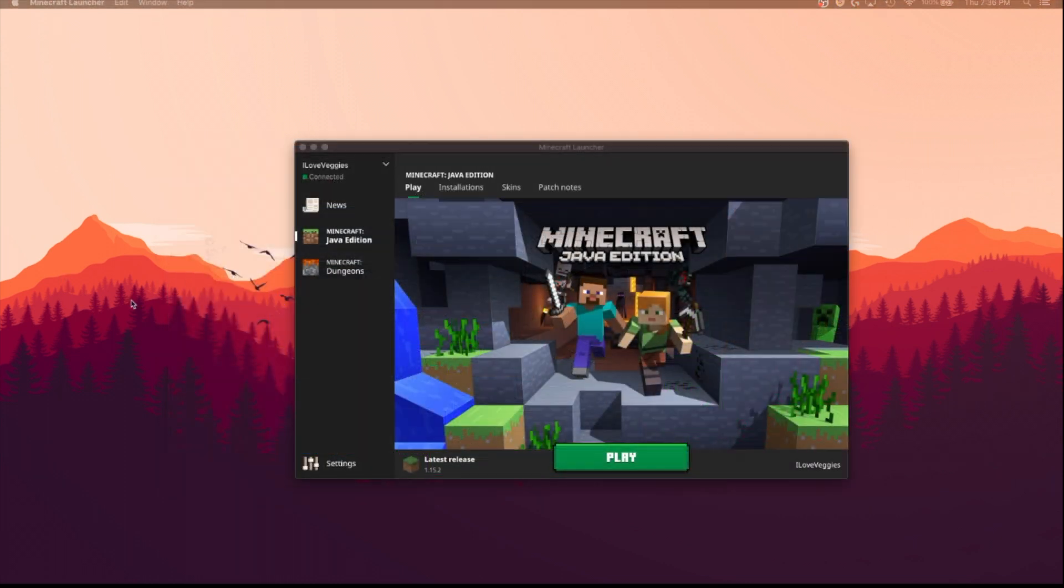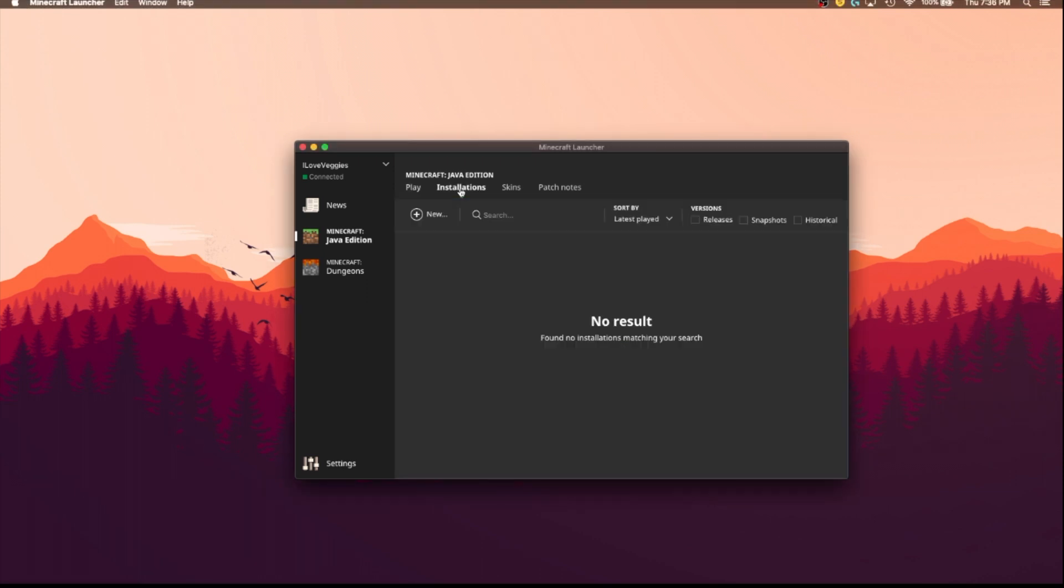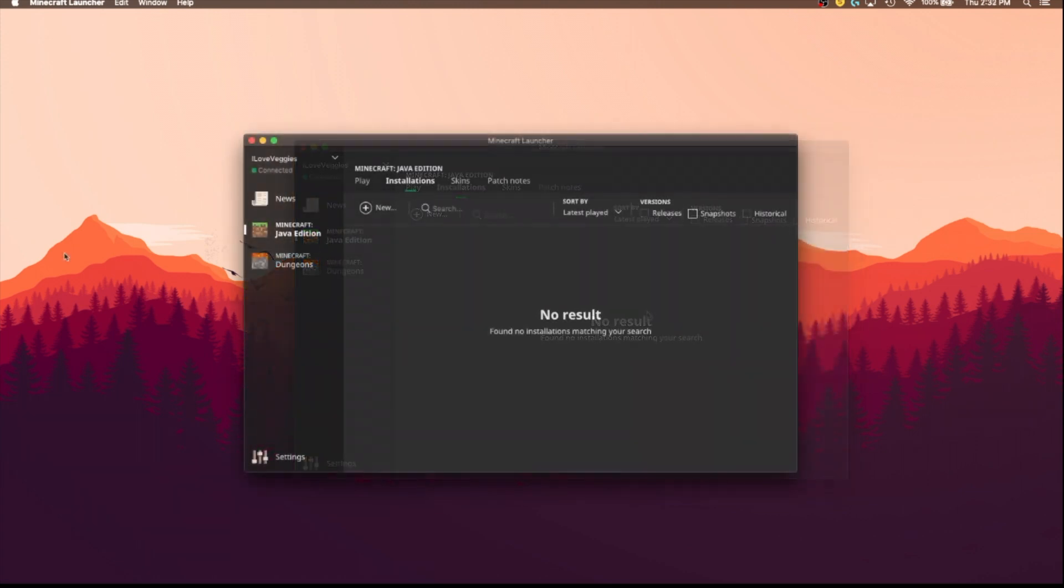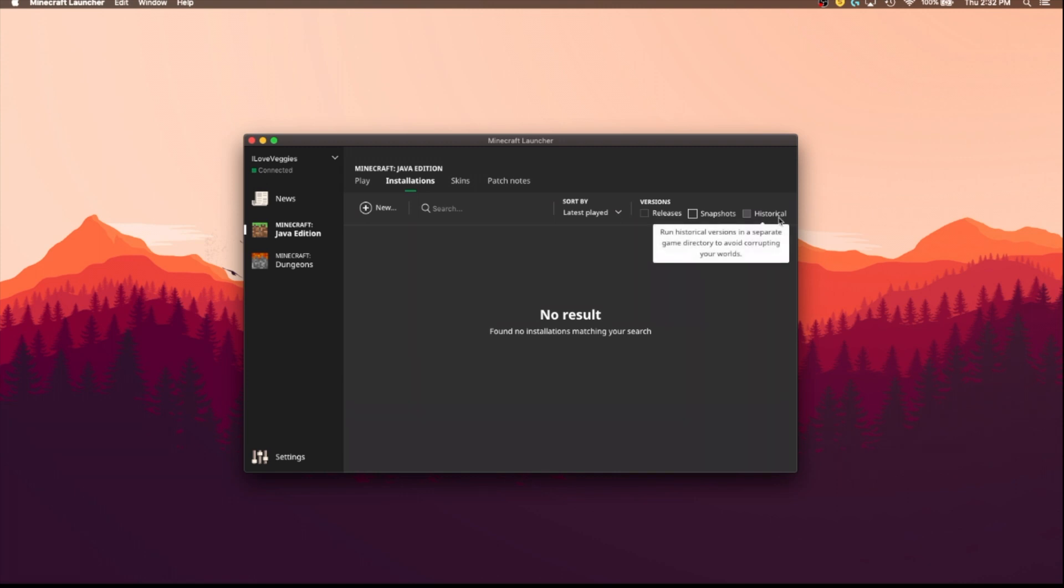Alright, so the first step is you want to go up to this little installations tab on the top of your screen, and it should lead to something that looks something like this. Now the top three boxes in the corner right here: releases, snapshots, and historical.